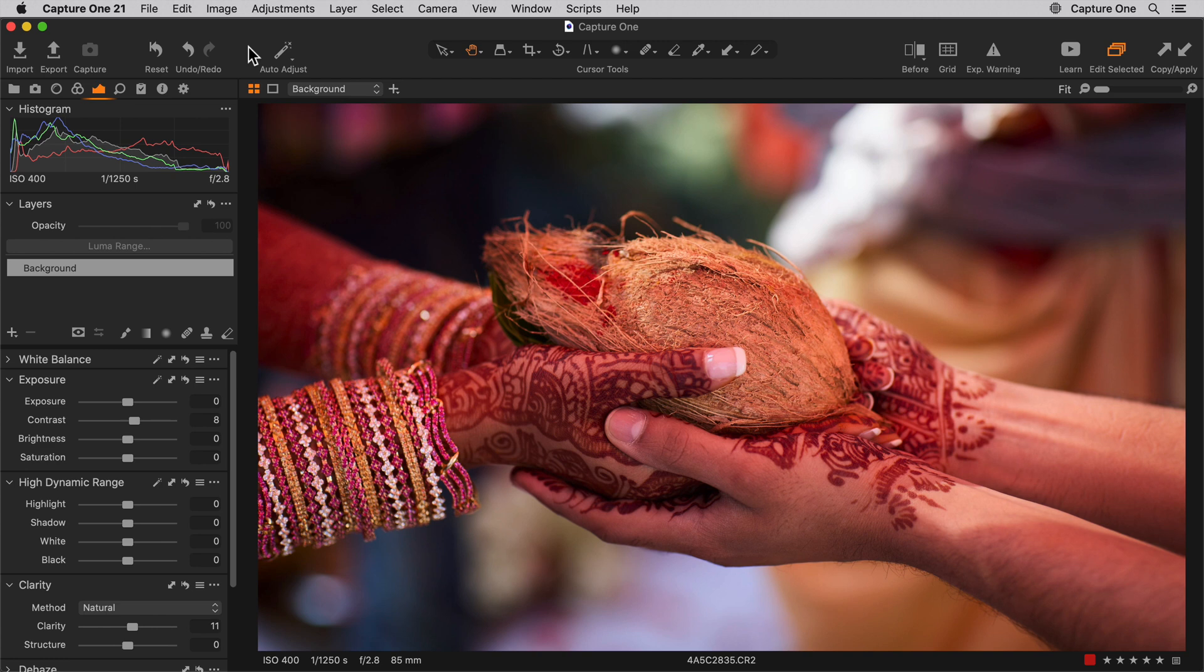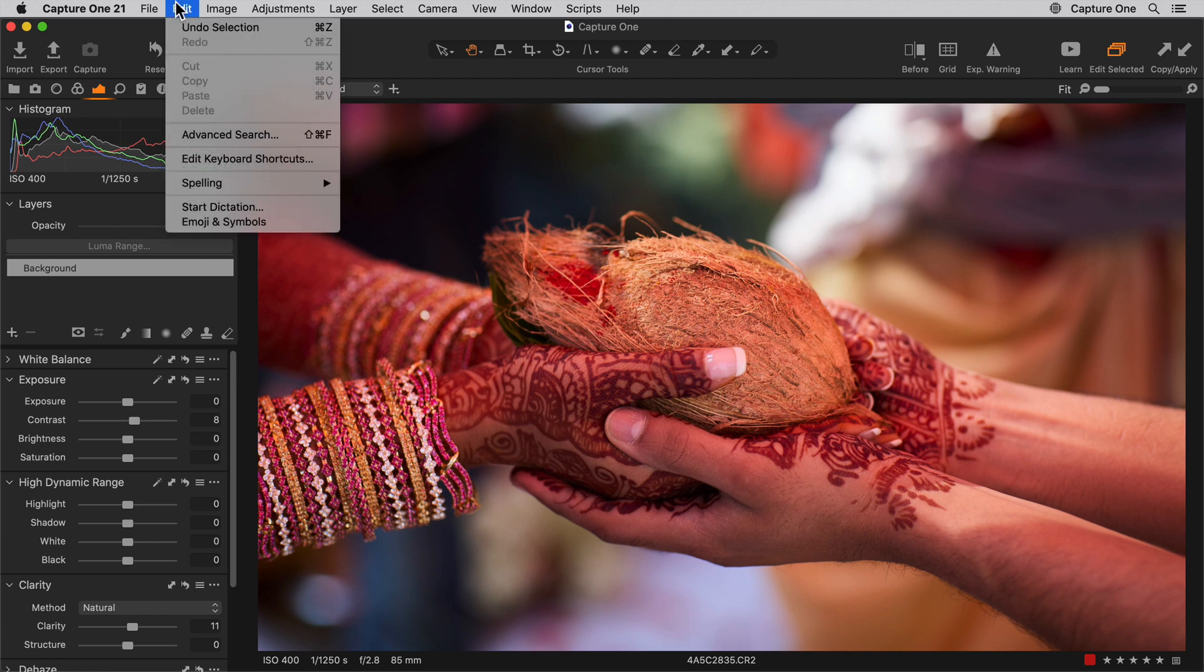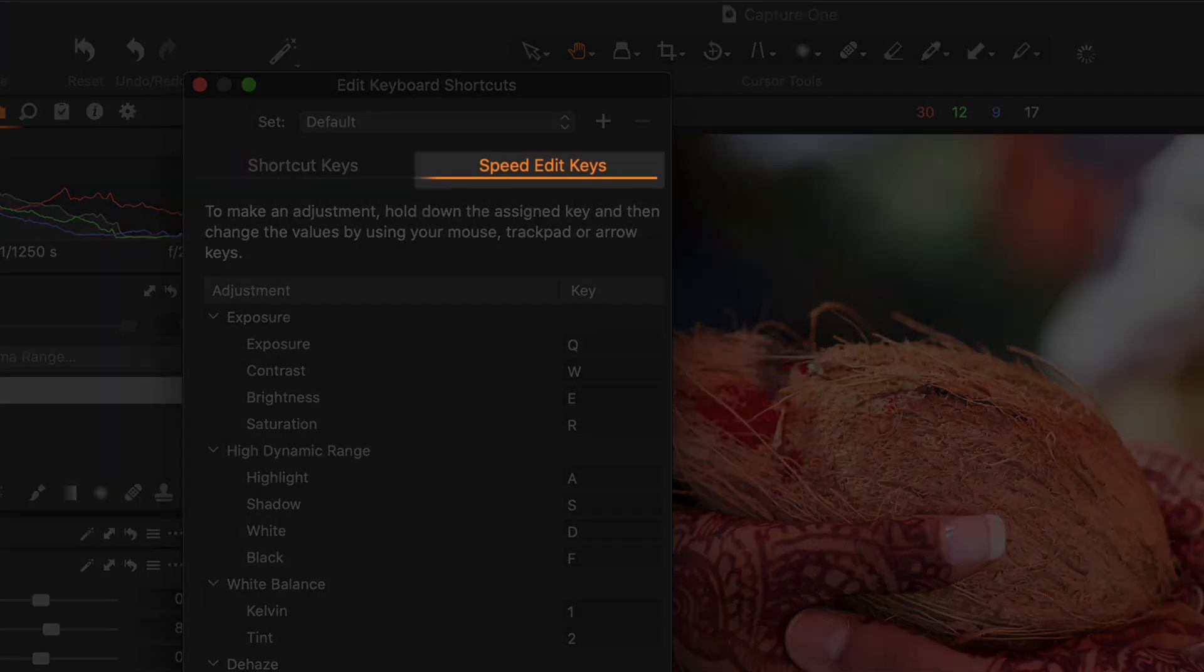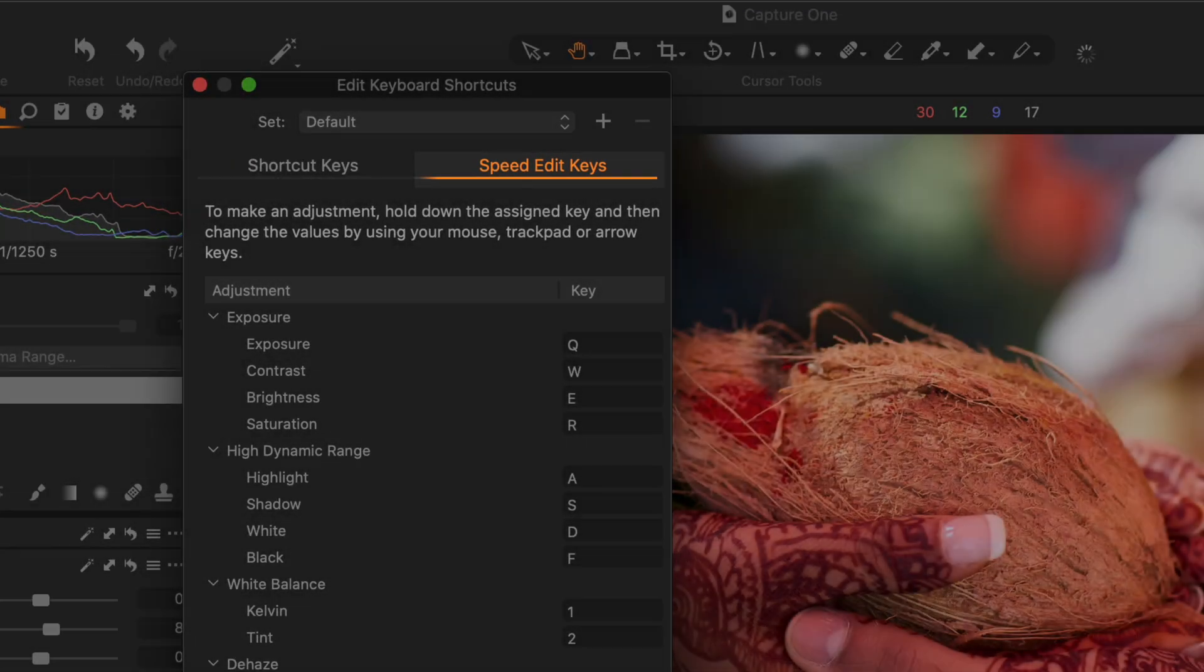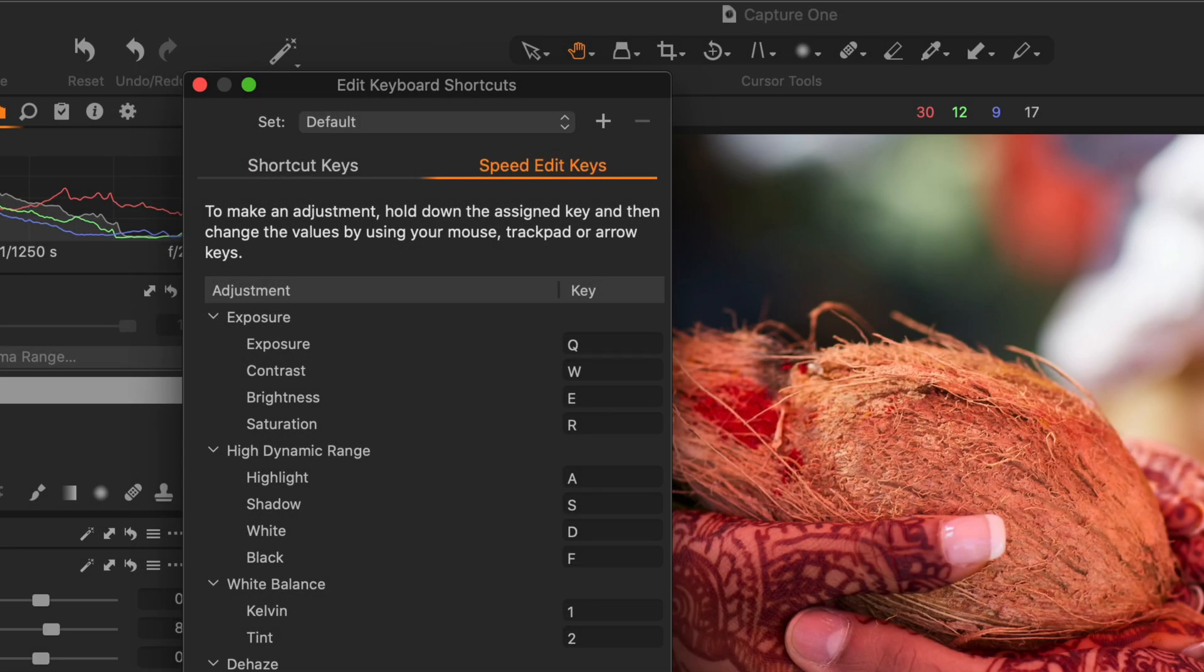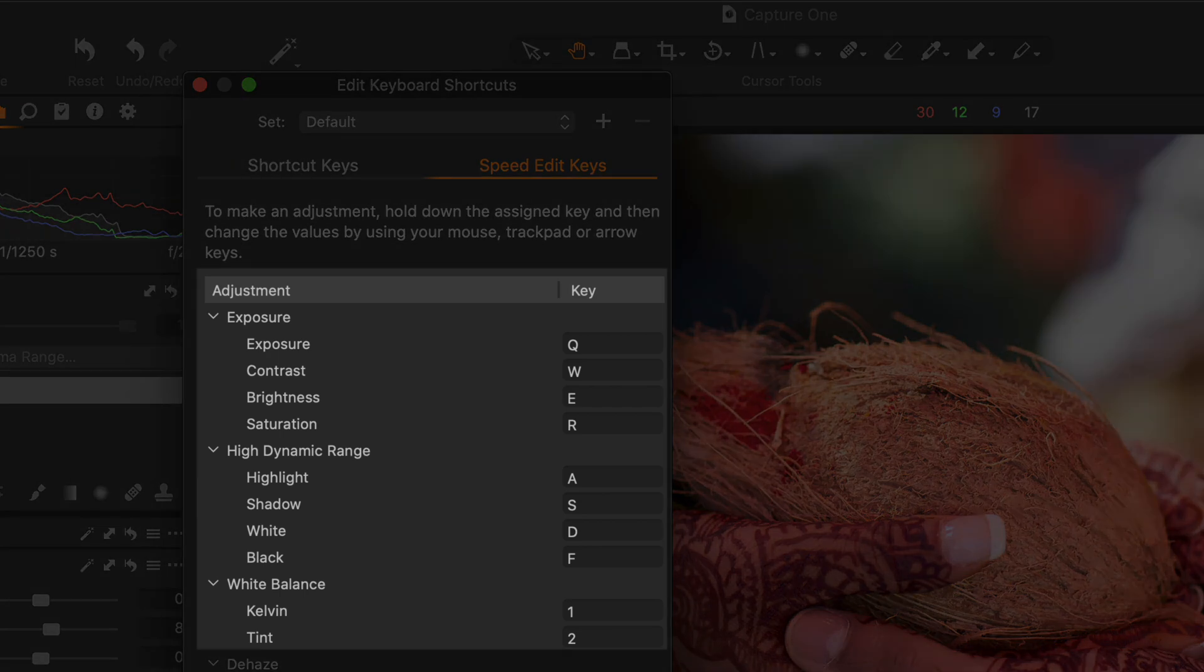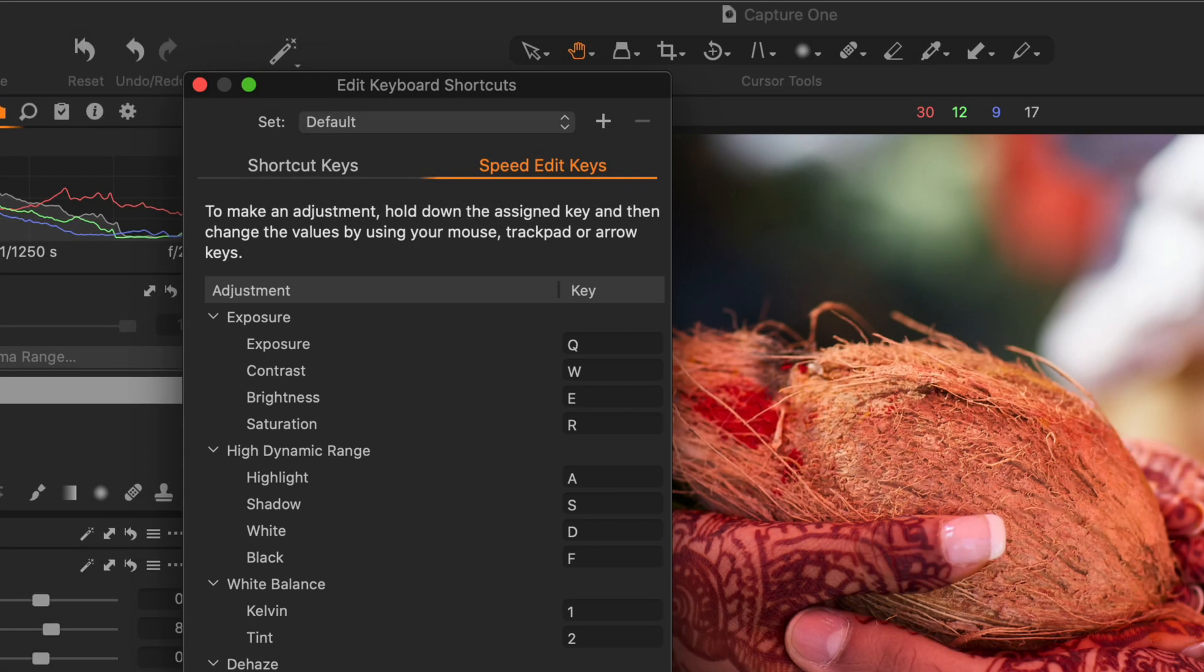First of all, let's take a look in the edit keyboard shortcuts menu. These show you what the default keys are to activate a specific adjustment for SpeedEdit. Feel free to change them if it makes sense for your keyboard.